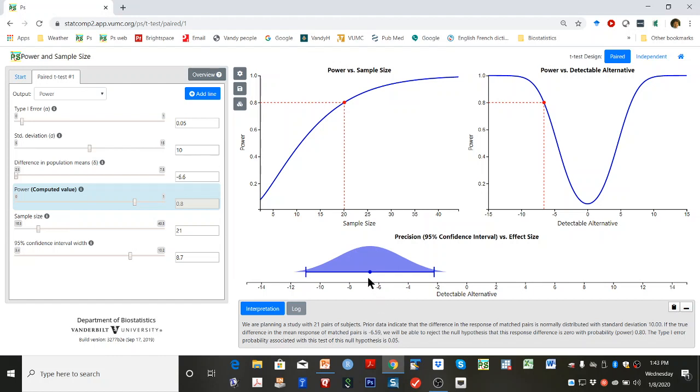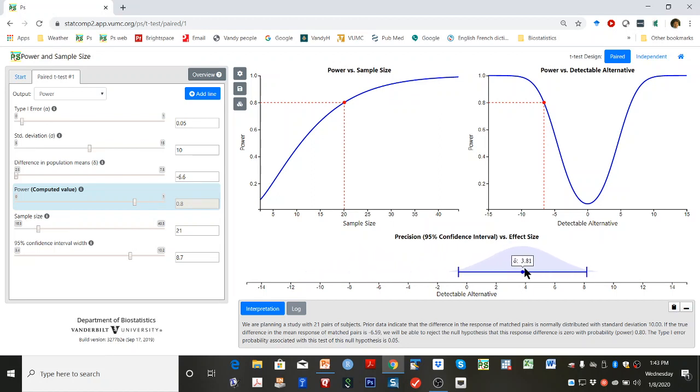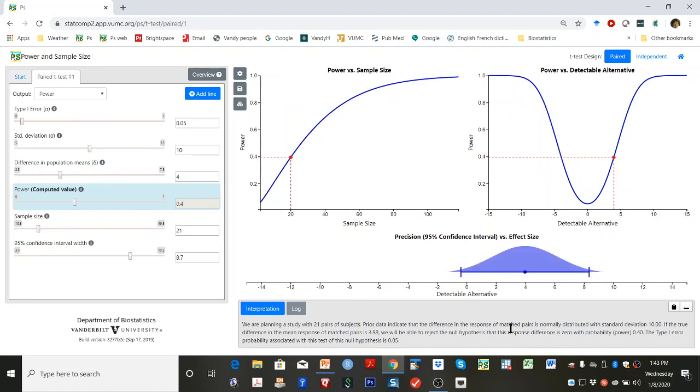Grab the blue dot and drag it to a detectable alternative of 4. The power to detect this alternative with a sample size of 20 is 0.4.